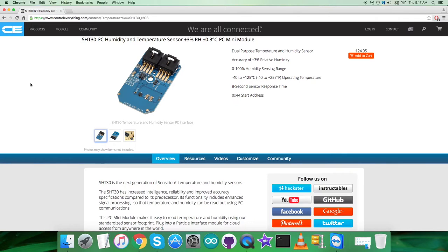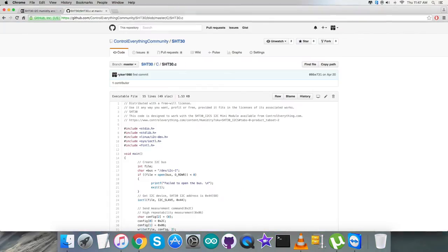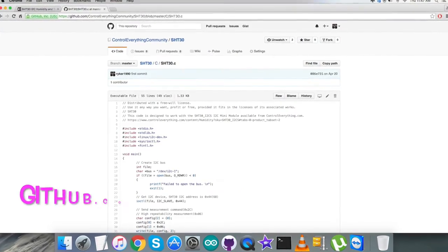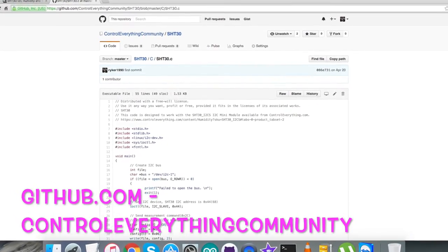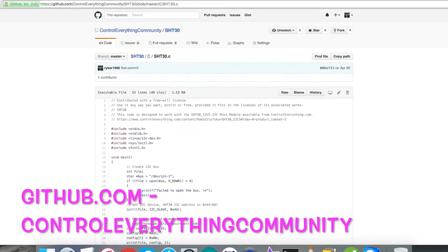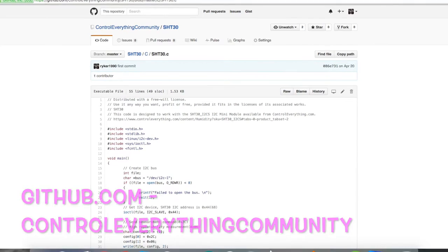This sensor can be purchased from controleverything.com. You can have the code from the resource tab. You can download the code as a zip file or from github.com. The repository there is Control Everything Community.